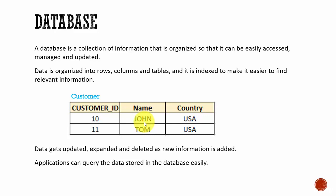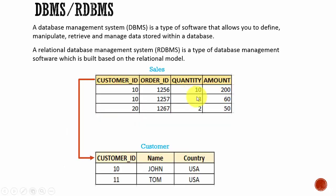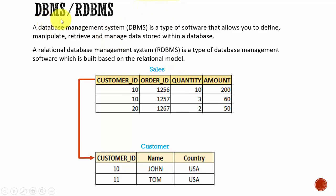We need software to manage these databases. That software is called DBMS, or Database Management System. These software systems allow us to define the data, manipulate the data, and retrieve the data in an easy way.